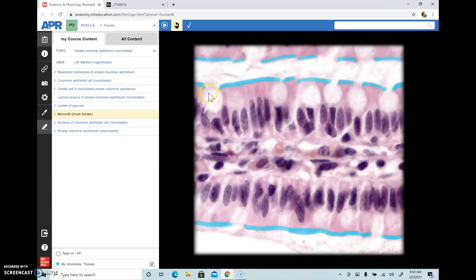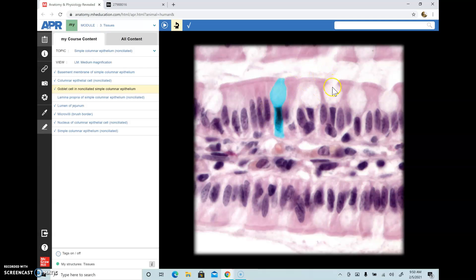A special feature of some columnar epithelial cells is the presence of goblet-like structures known as goblet cells. These hollow structures are the goblet cells, and their mouth is open towards the lumen because they secrete mucus towards the lumen. You find goblet cells in parts of the body where you need a lot of mucus, like the upper respiratory tract and the large intestine.